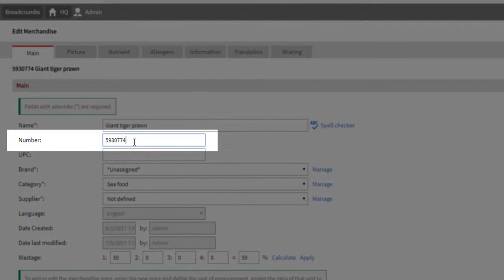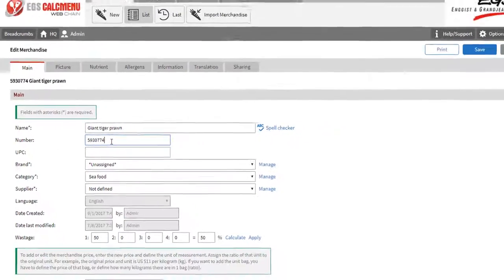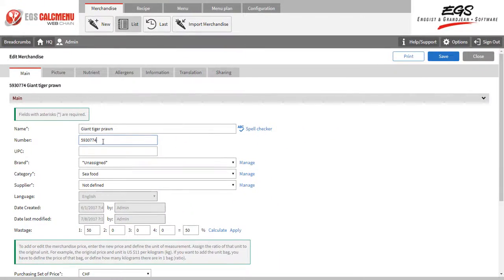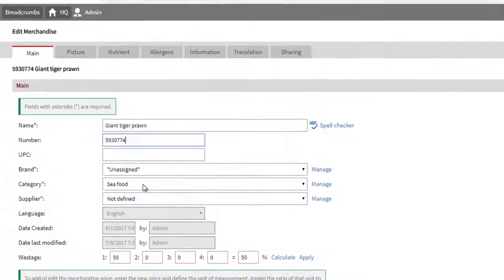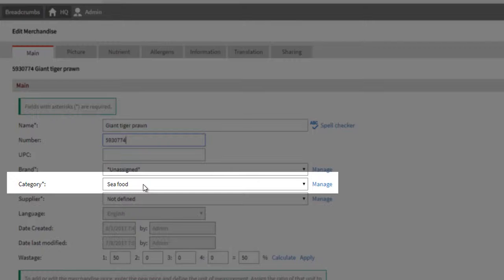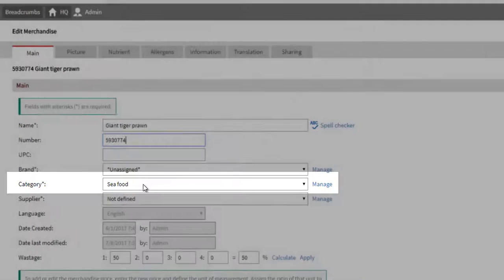You can assign a number, or have a number assigned automatically. You can also assign a category. In this case, Giant Tiger Prawn belongs to Fish and Seafood.